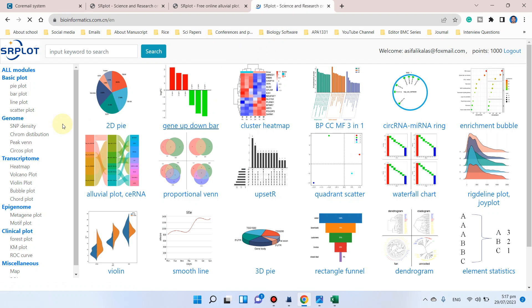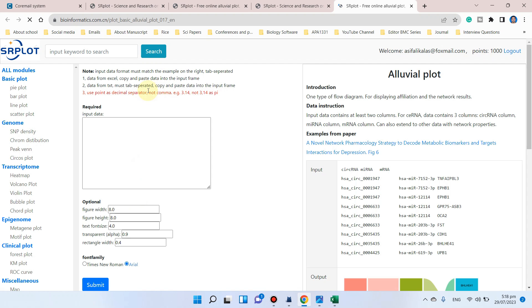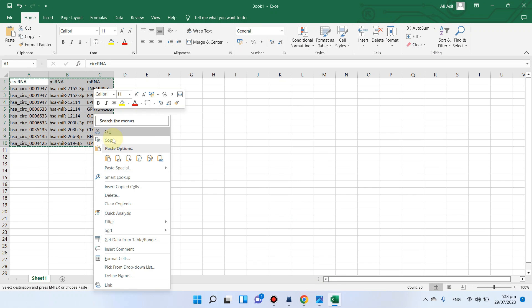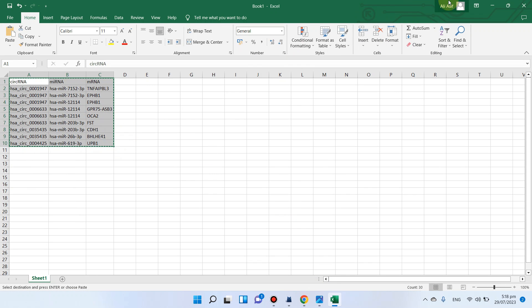When you click on this, it will show you alluvial plot. You can simply click on this and it will take you to this website. This is our input file. We can simply copy all this.